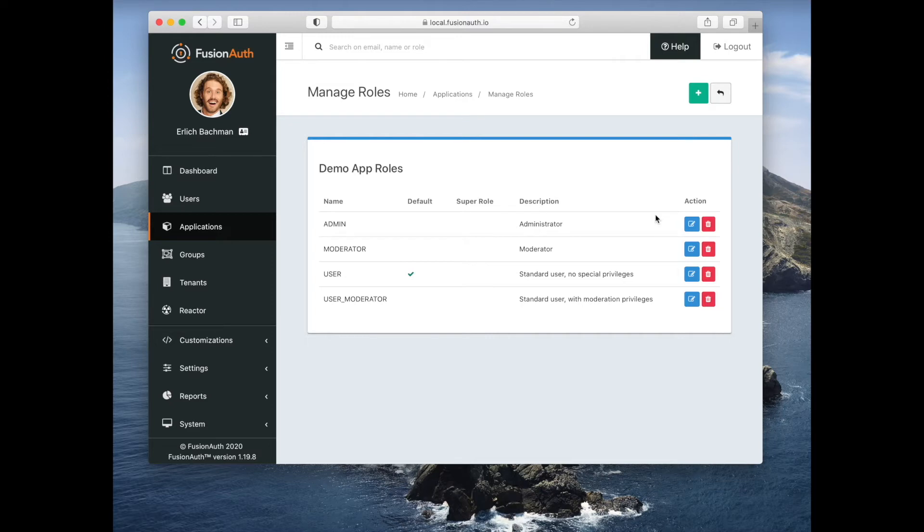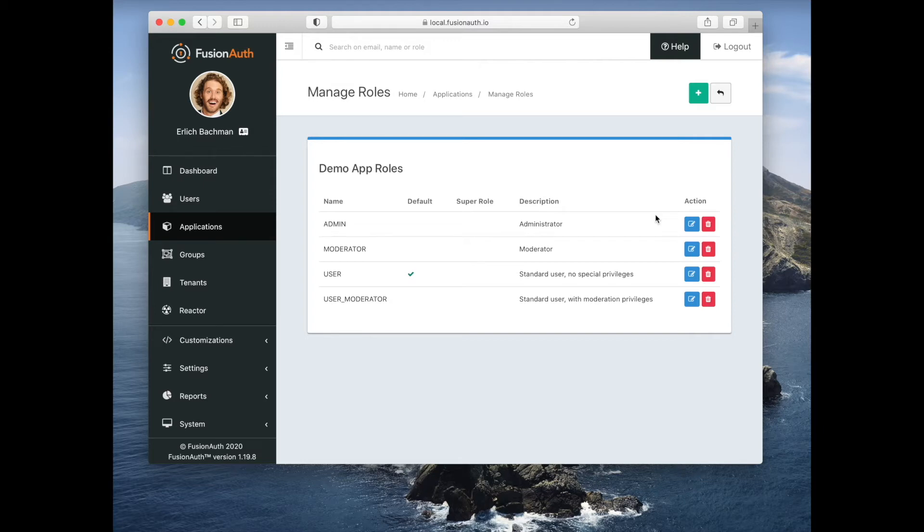Here we have administrative users, moderators, normal users. But if you were building an application for a real estate brokerage, you might have brokers, realtors, assistants.